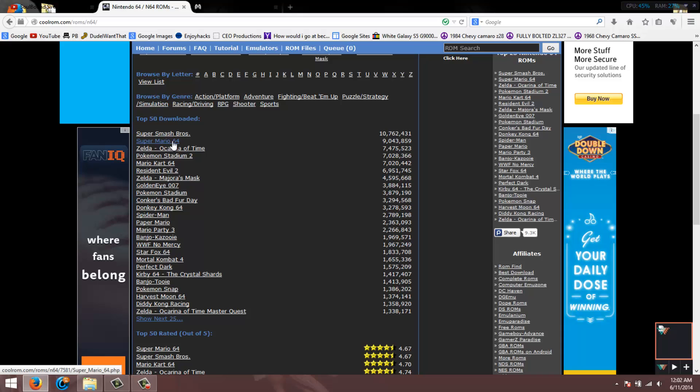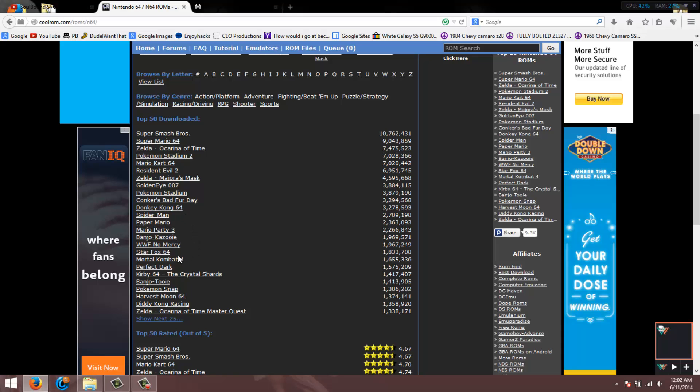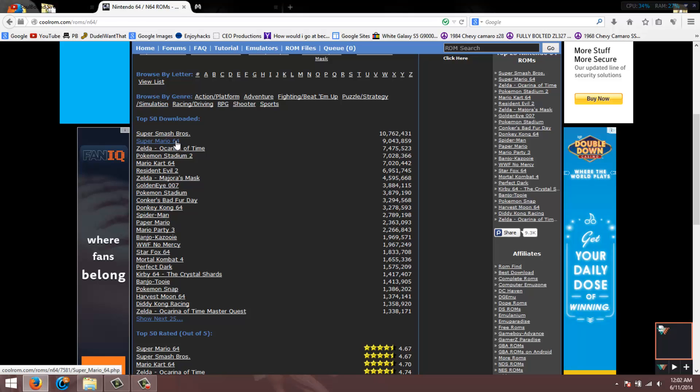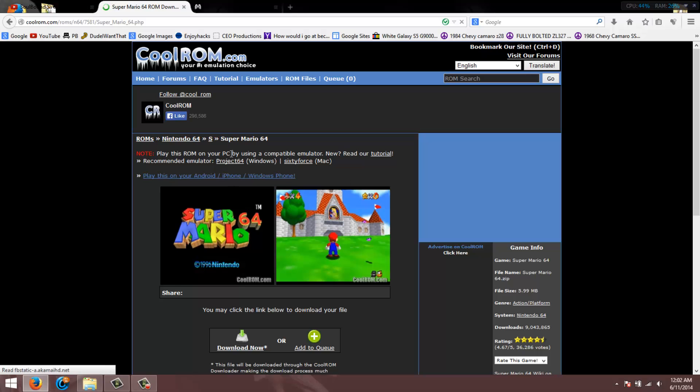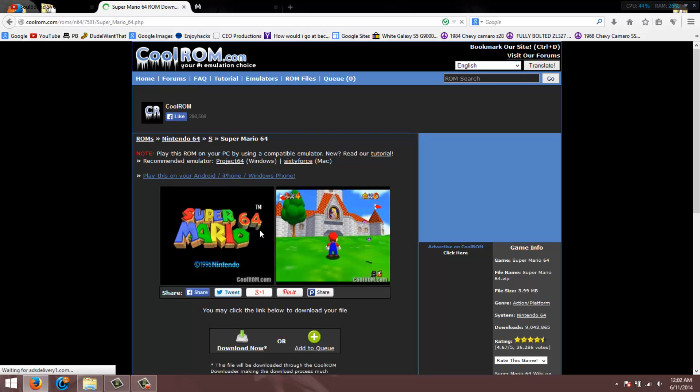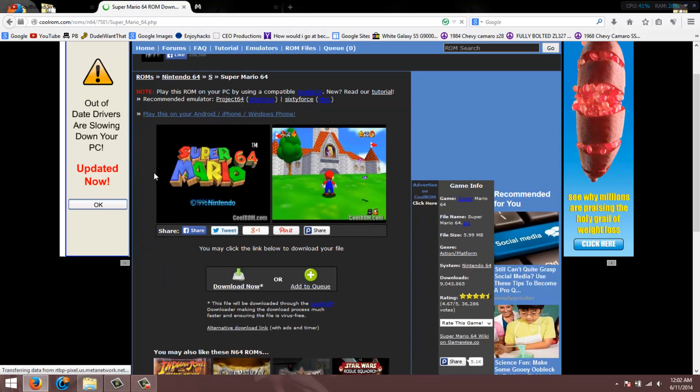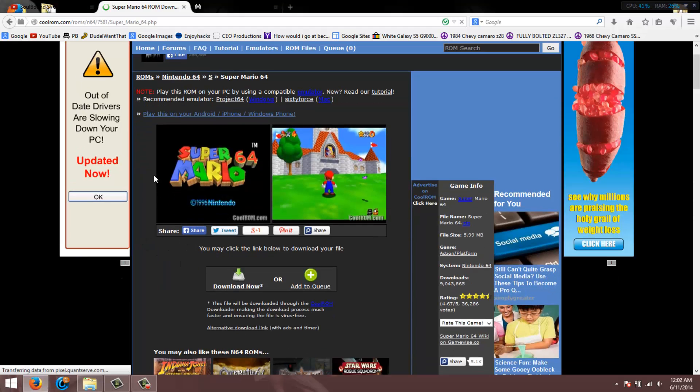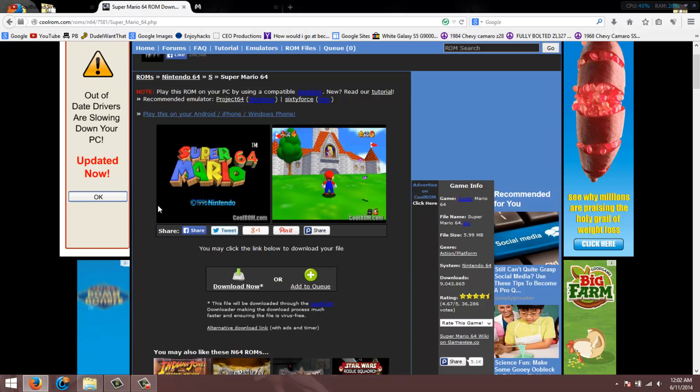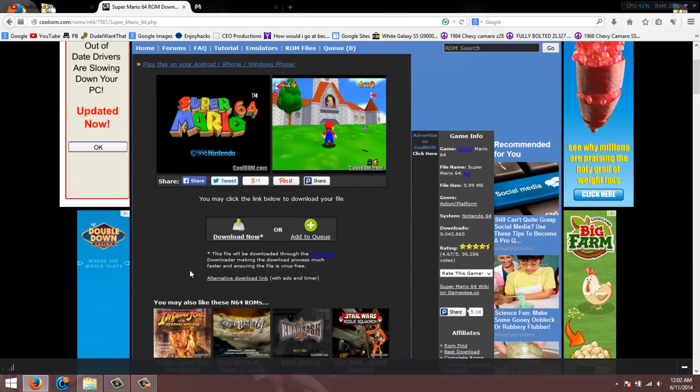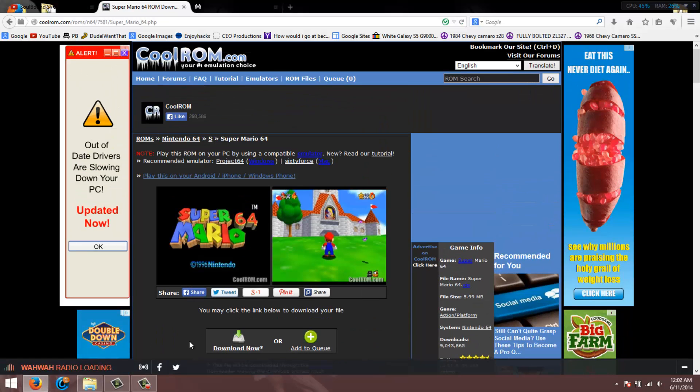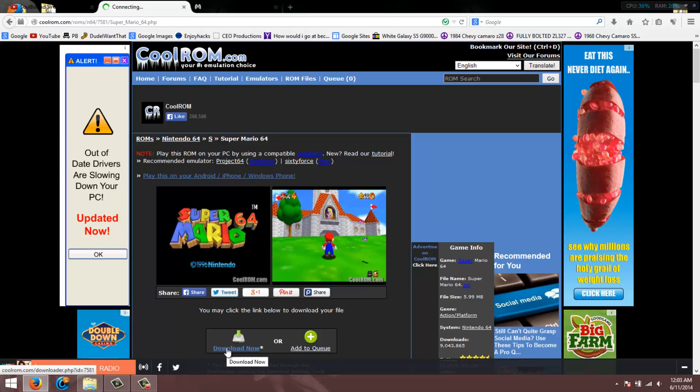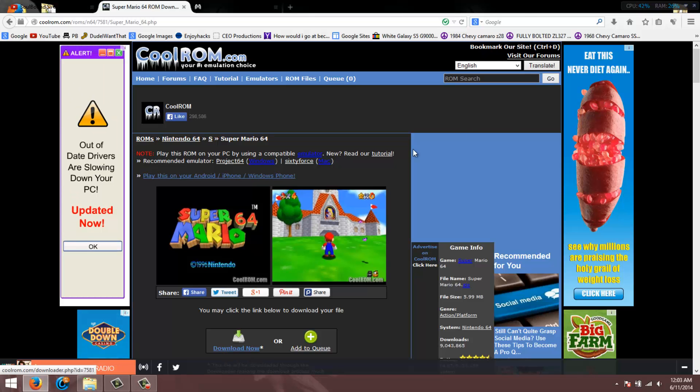A couple of my favorite games are Super Mario 64 and Donkey Kong 64. Star Fox was okay, that was something my dad was really into, and Zelda for sure. Just for this video, my favorite game on the Nintendo 64 is Super Mario 64, so I'm gonna get that game. To download the games you do the same thing, you just hit download now.